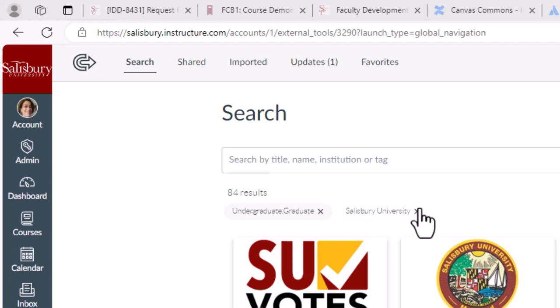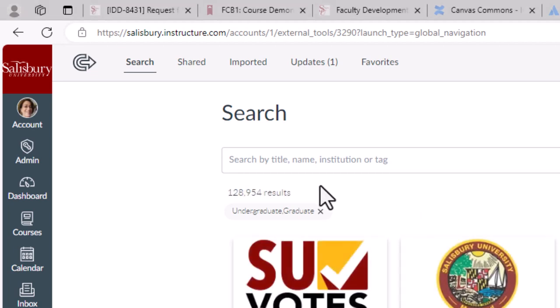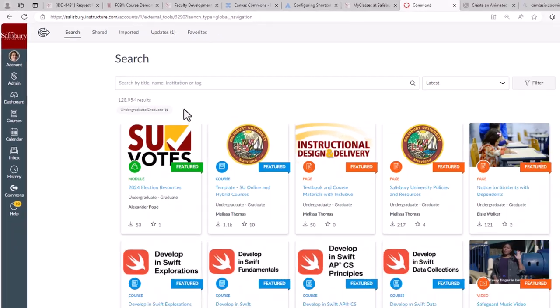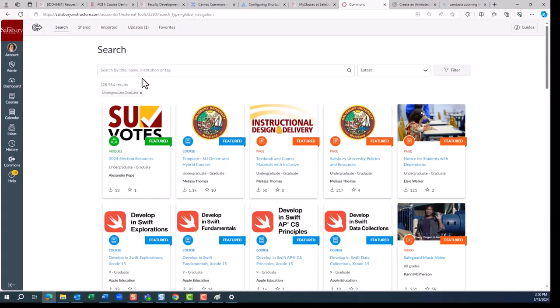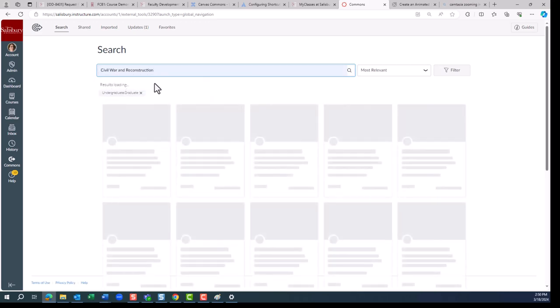Simply click the X at the bottom of the search criteria for Salisbury University at the top here, and it will open your search to everything available. Now, let's search for the Civil War and Reconstruction.